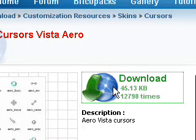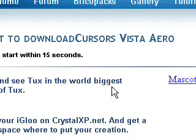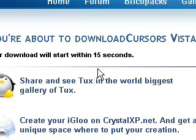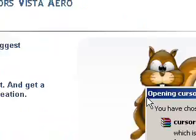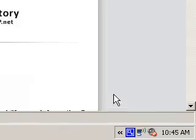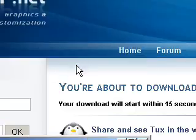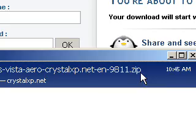So click on green download button. And download will start in 15 seconds. I have to wait 15 seconds. I don't want to wait. Save the file. I saved it.